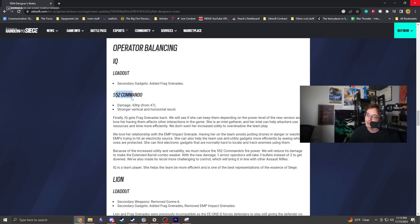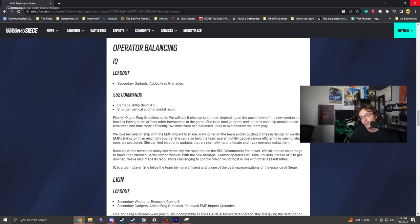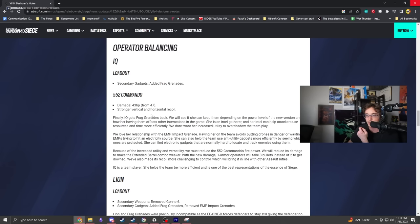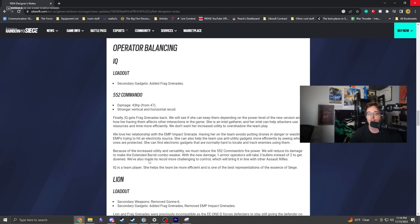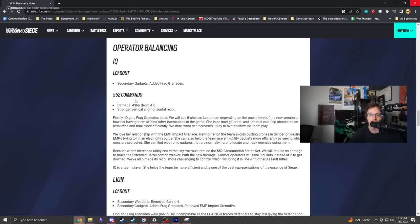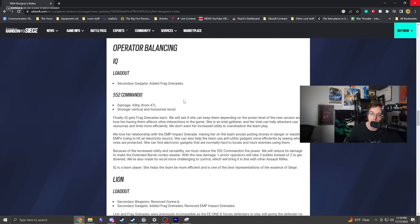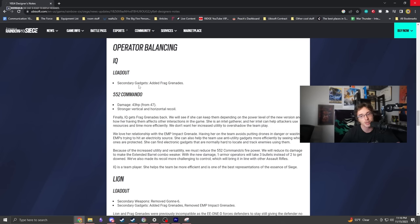I don't think the Commando needed a nerf. It's more of a nerf for Grim than IQ specifically. One armor operators will take three bullets instead of two to get downed. I thought the Commando was fine - skill-based gun, low rate of fire, decent damage. My 1.5 crutch got nerfed, but at least IQ got her nades back.